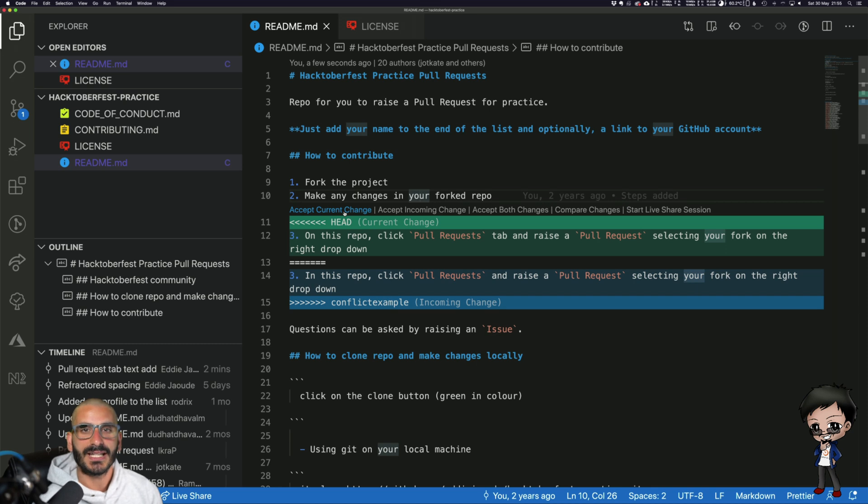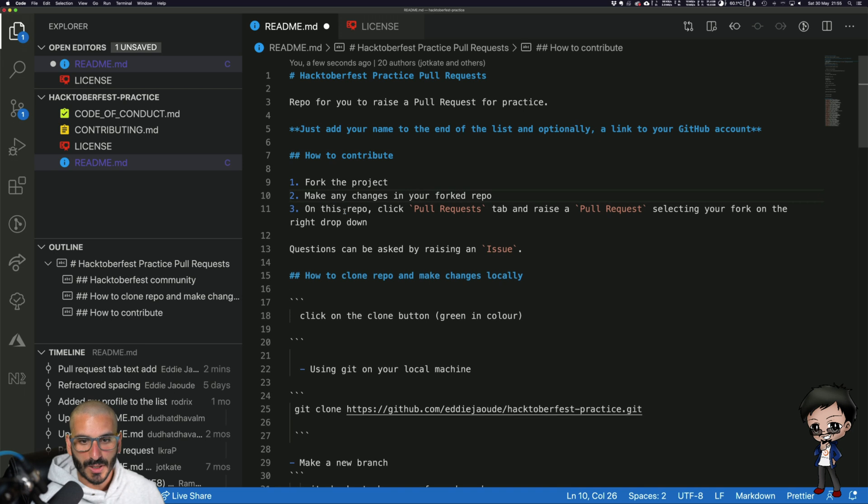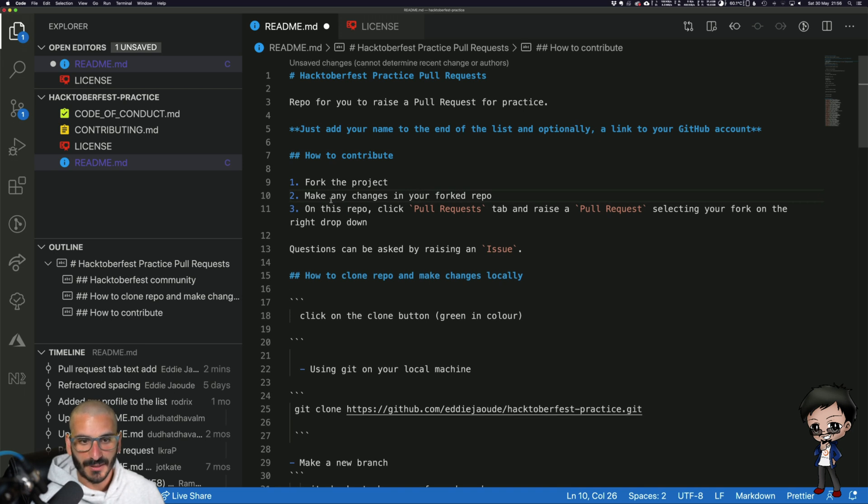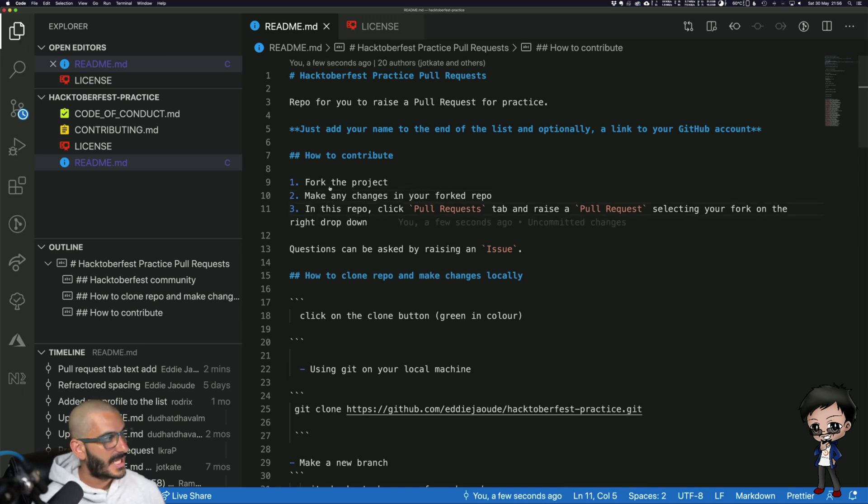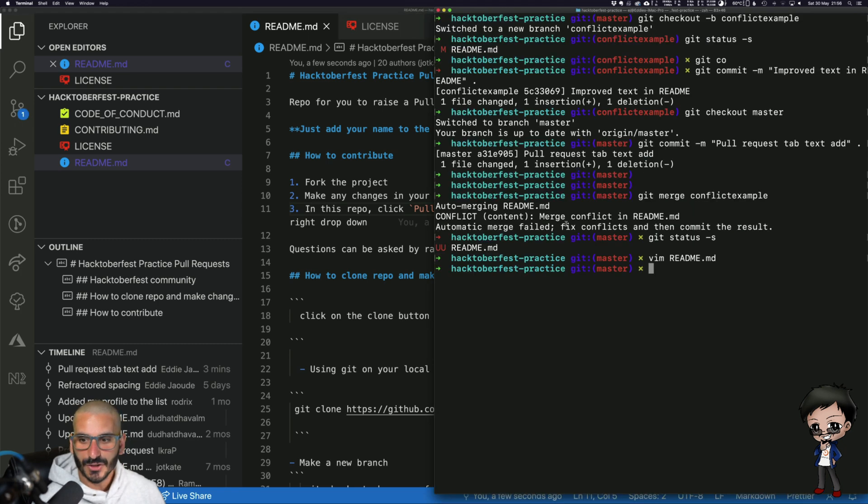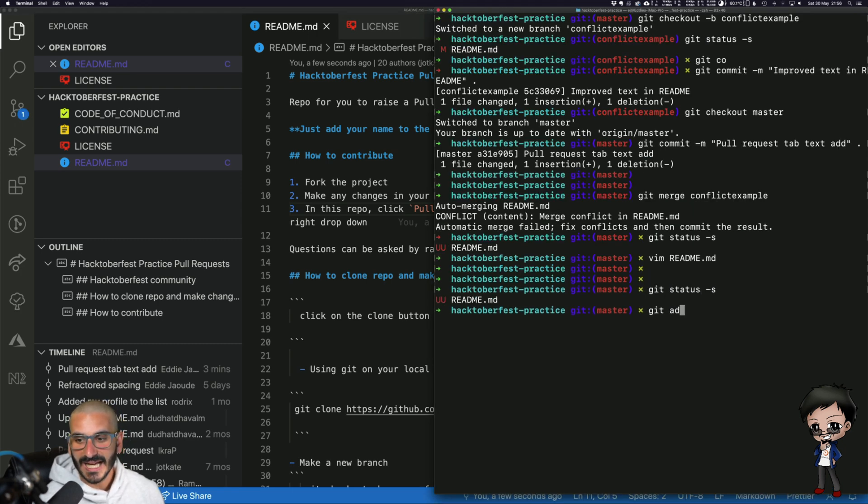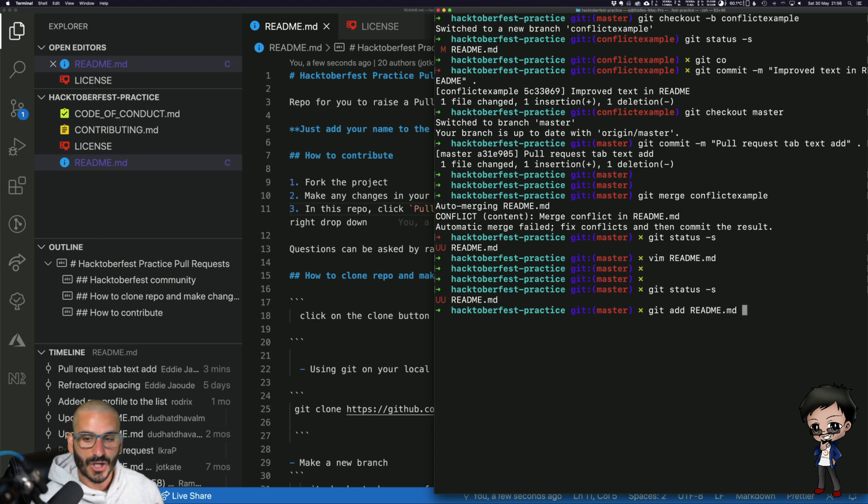So I'm going to accept the current one which will be tab, and then I'm going to change 'on' to 'in'. I've got both. And then what you have to do on the command line next is you have to then add the file to say that you've resolved the conflict.